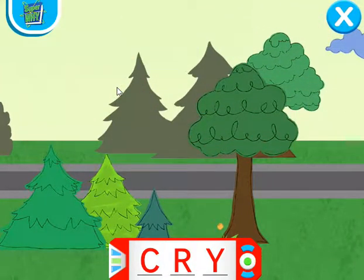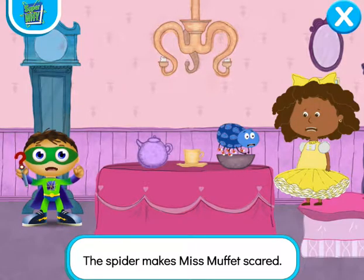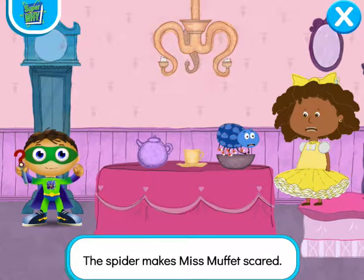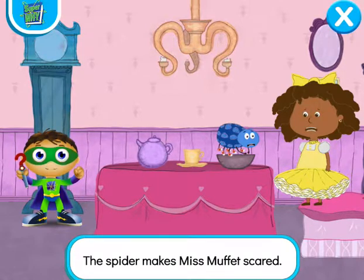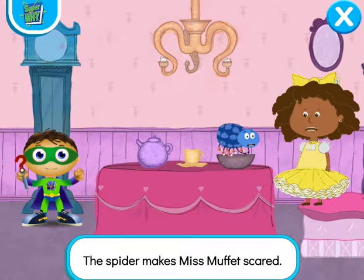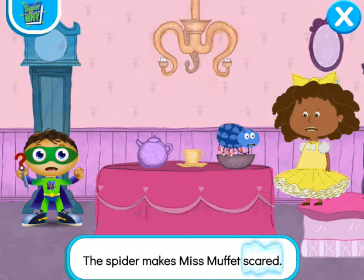You found all of the super letters! Let's go change this story! Let's read! The spider makes Miss Muffet scared. With the power to read, we can change this story and save the day! Let's change the word scared! Ready, set, zap!